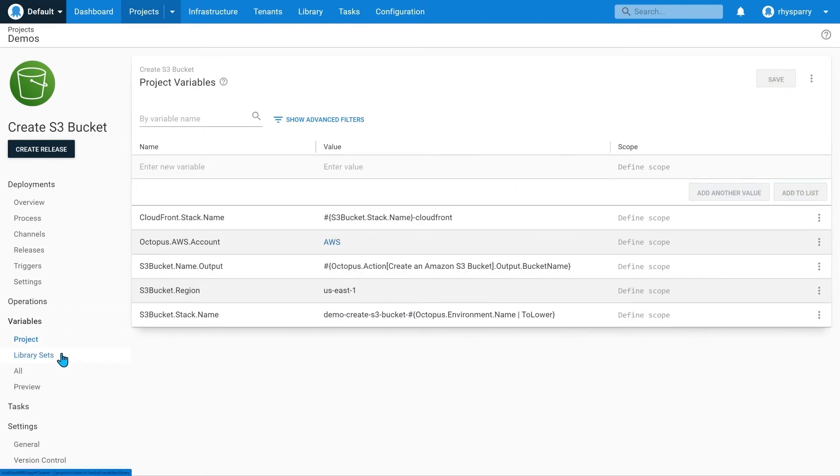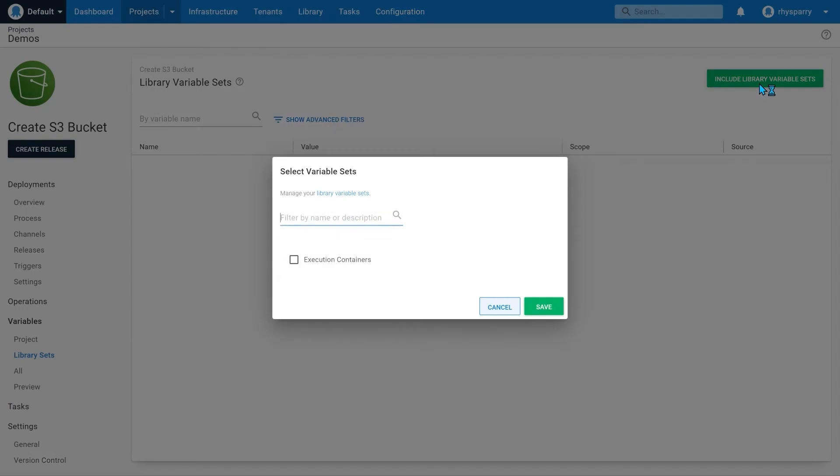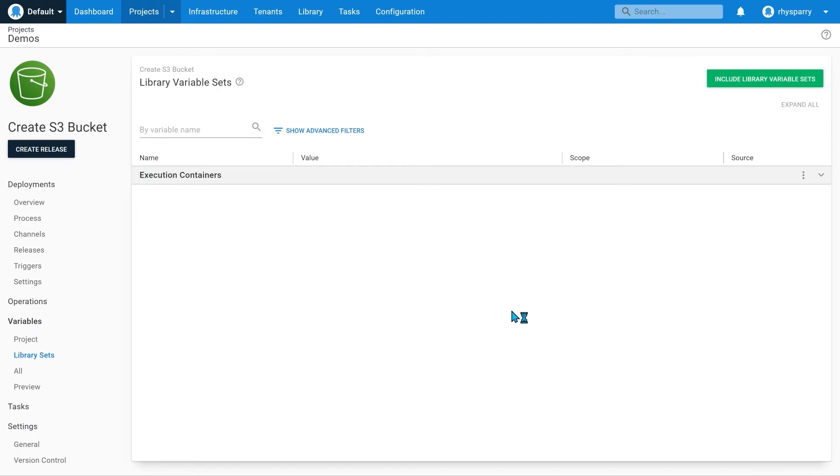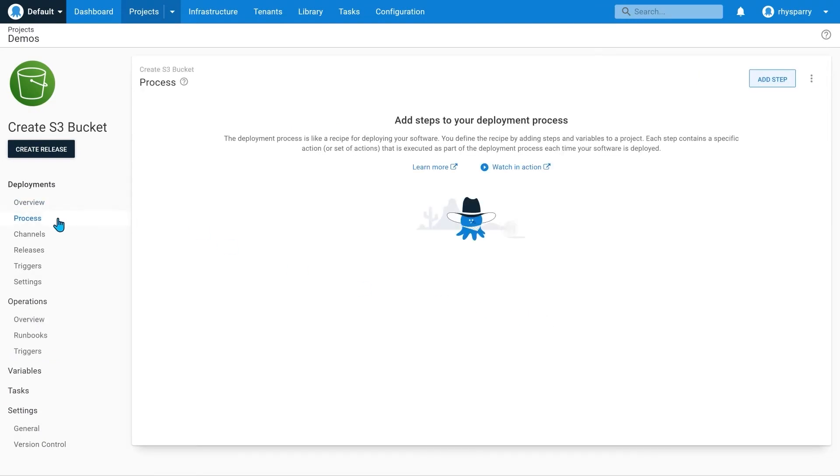One of my steps leverages an execution container, so I'll include this variable library set, where I manage the names and versions of my container images.